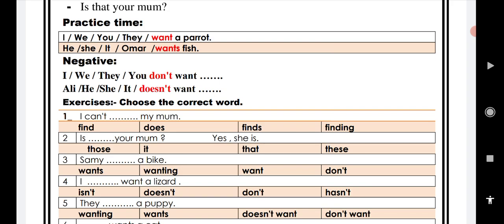While we use wants after the subject he, she, it, or singular noun such as Omar or Sama. For example, he wants fish, she wants fish, or Sama wants fish. Cat wants fish, or it wants fish. Omar wants fish.